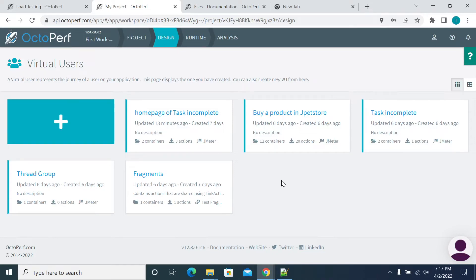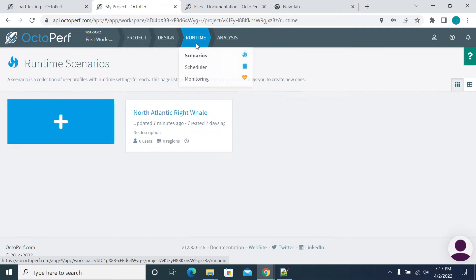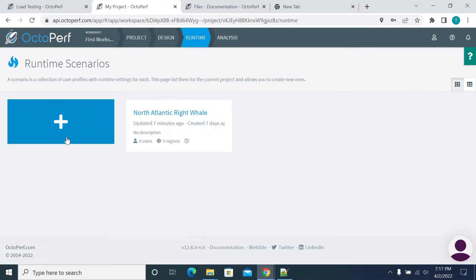Hi everyone. In this video we'll see how to create a scenario in OctaPerf. After logging into your project, go to the Design step, and you can go directly to Runtime. Click on Runtime, then click on the place symbol here to create a new scenario.